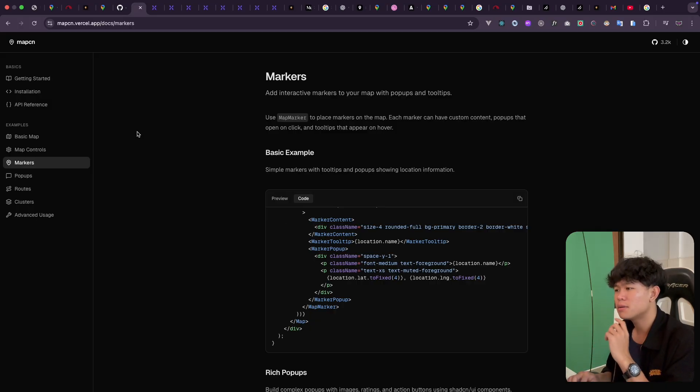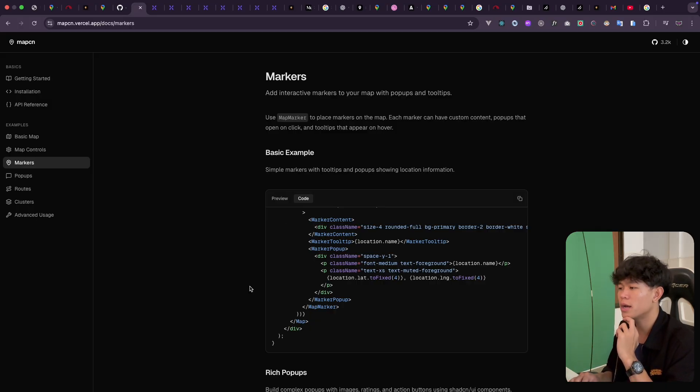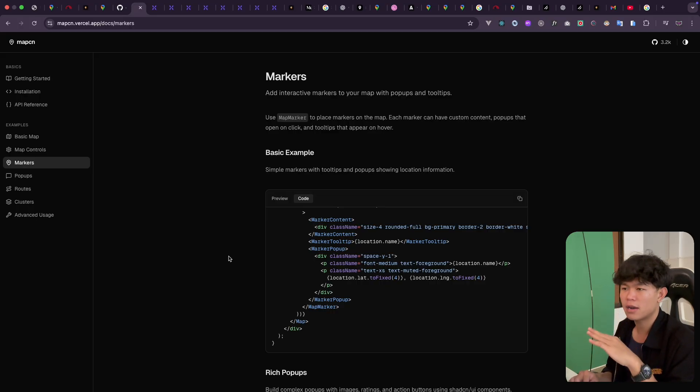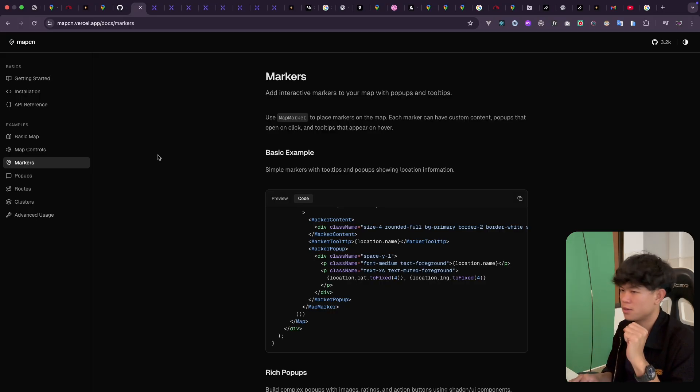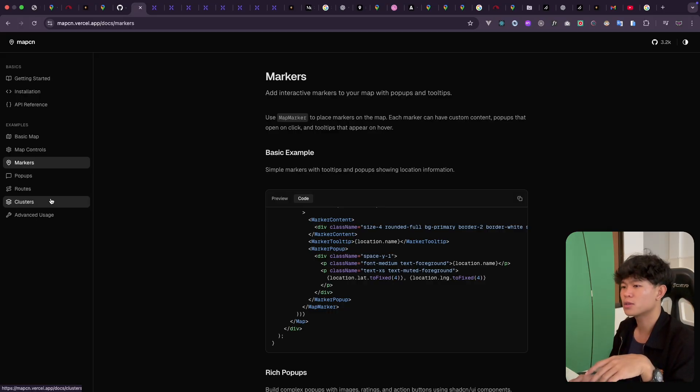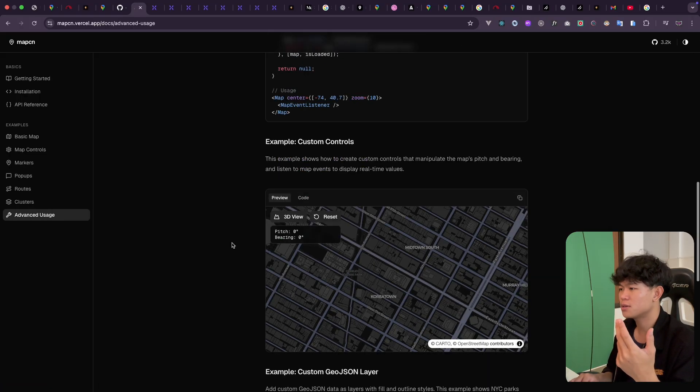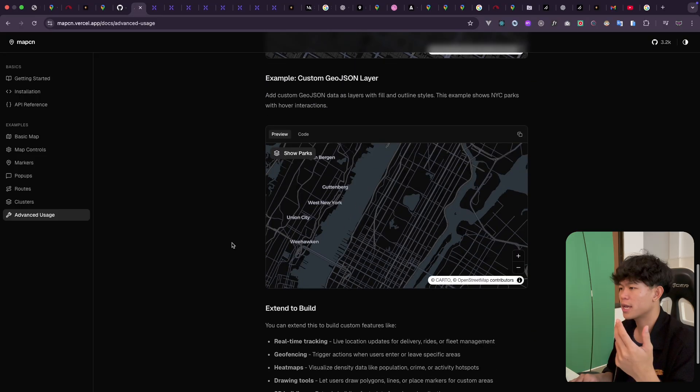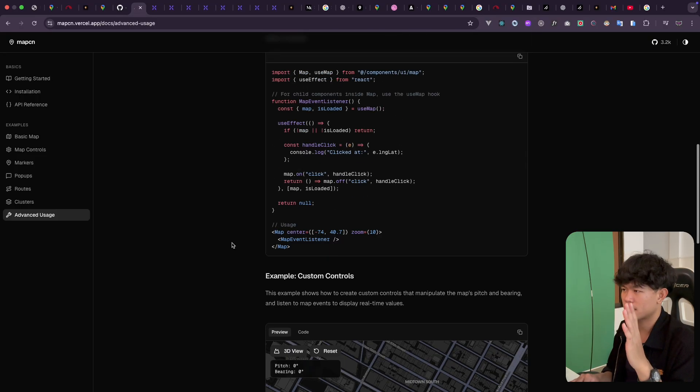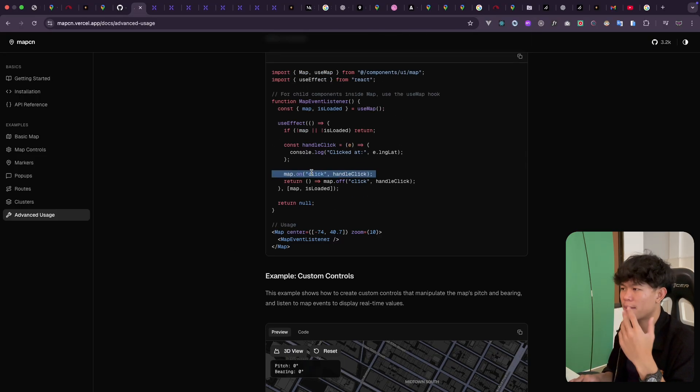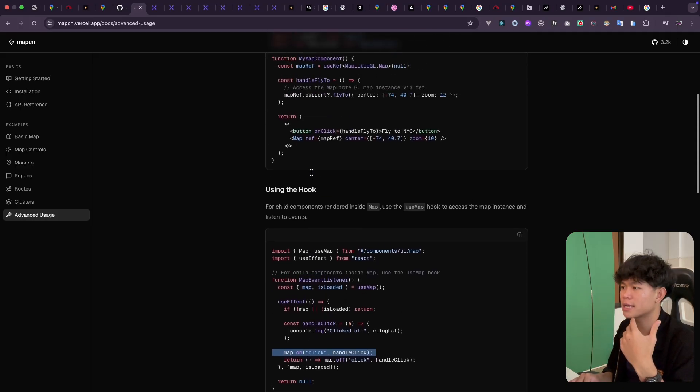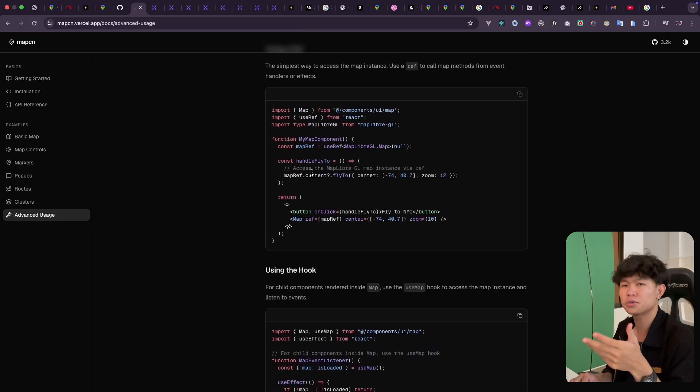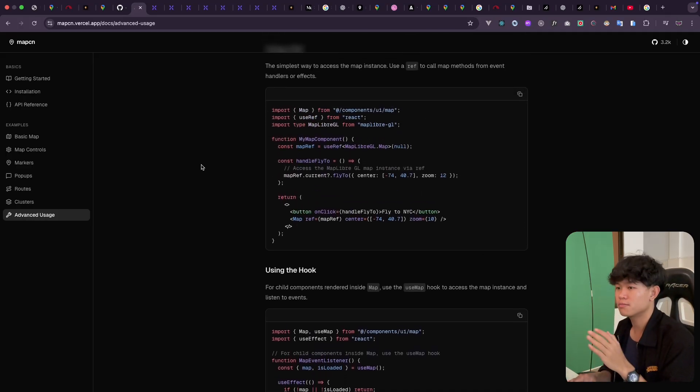I believe this will support only React. I'm not sure if you are in Vue or in other frameworks, but you have to test it out as well. One of the things we have is advanced usage where you can use mapFlyTo. For example, map onClick. You can check it out, it's really cool and really easy to use.